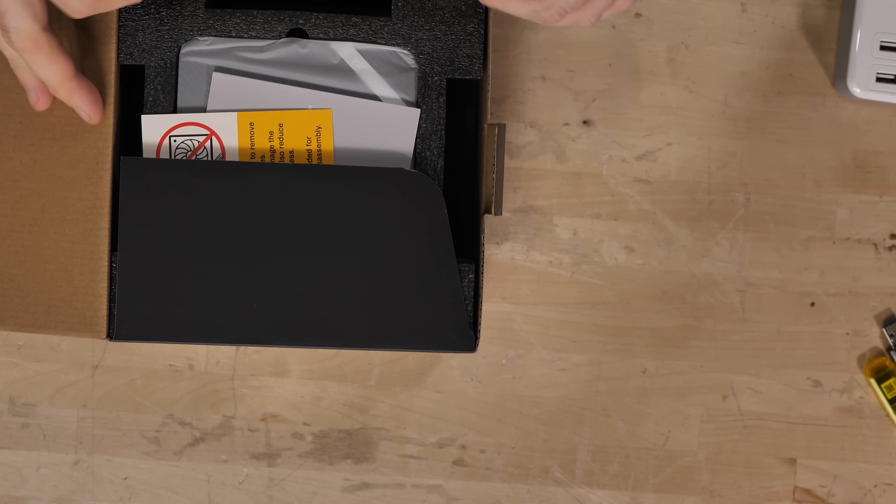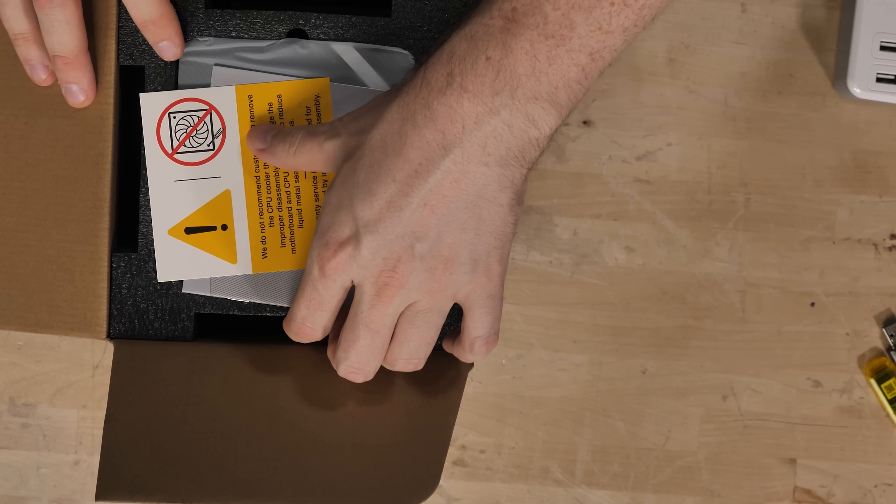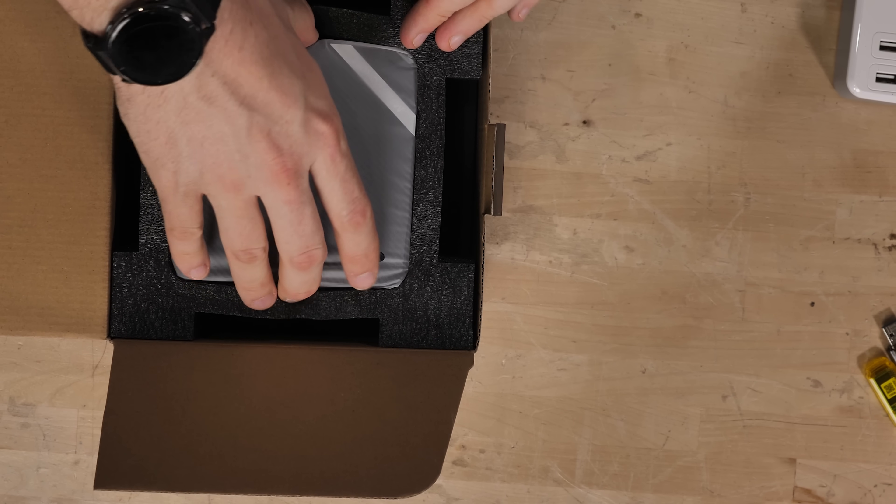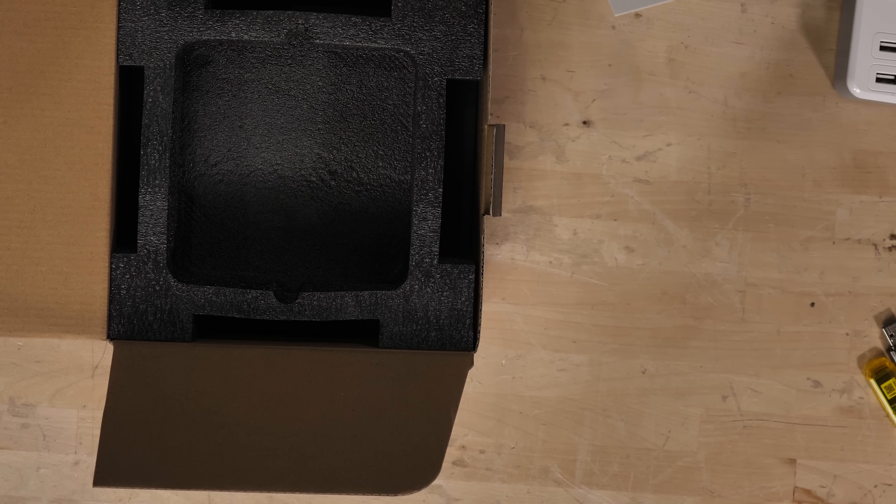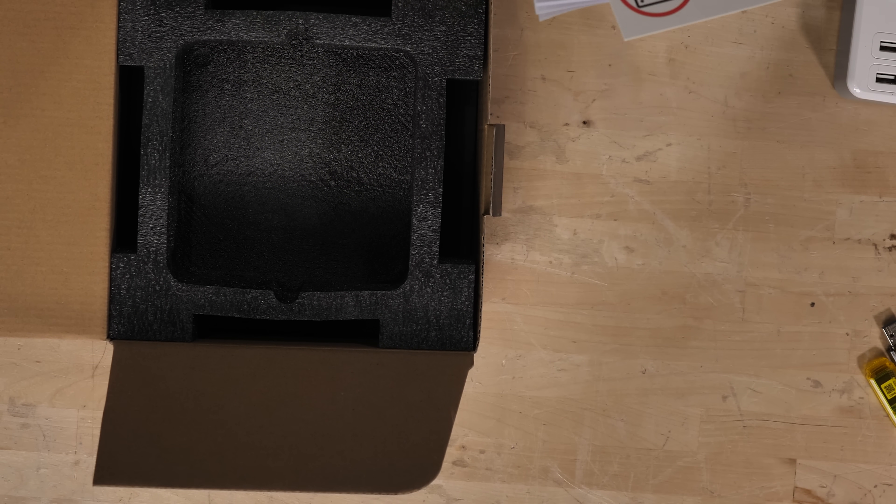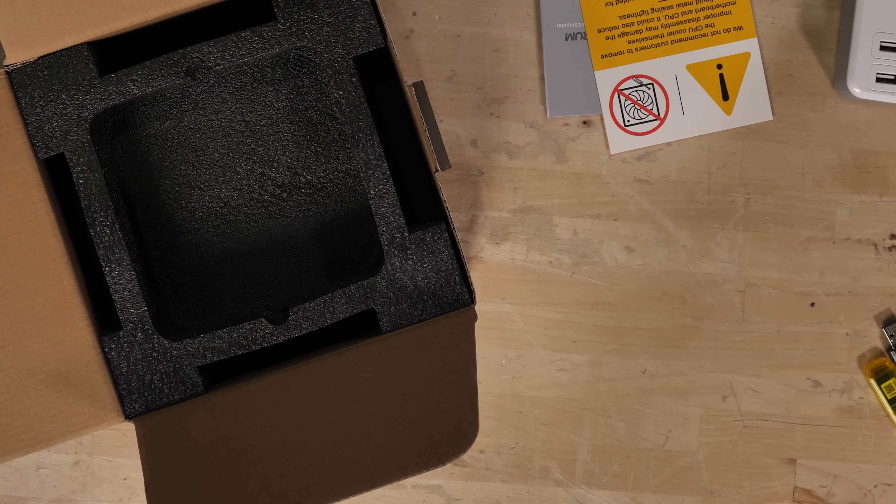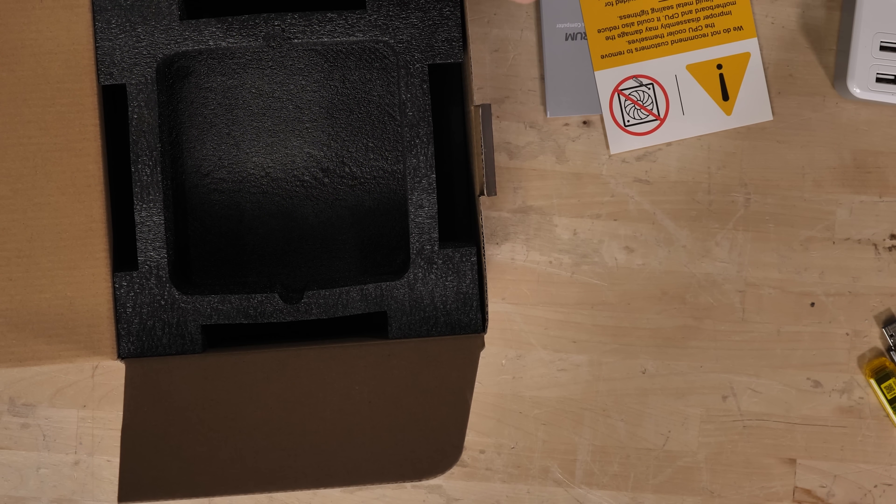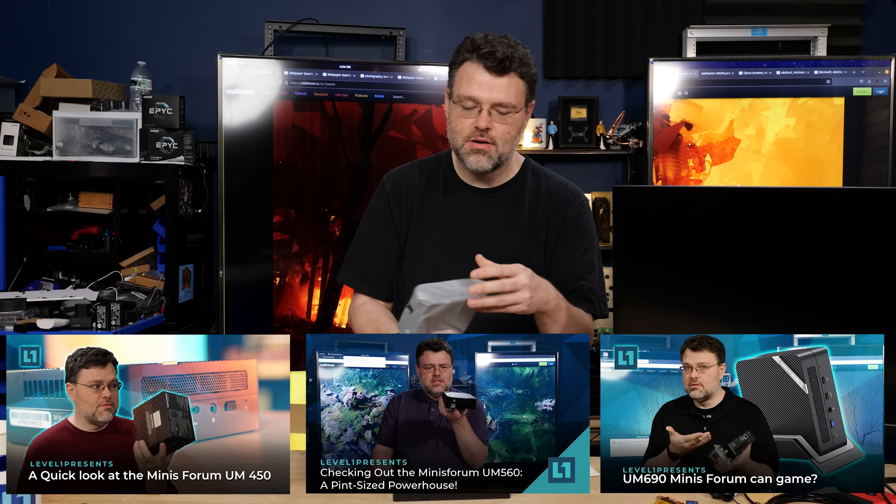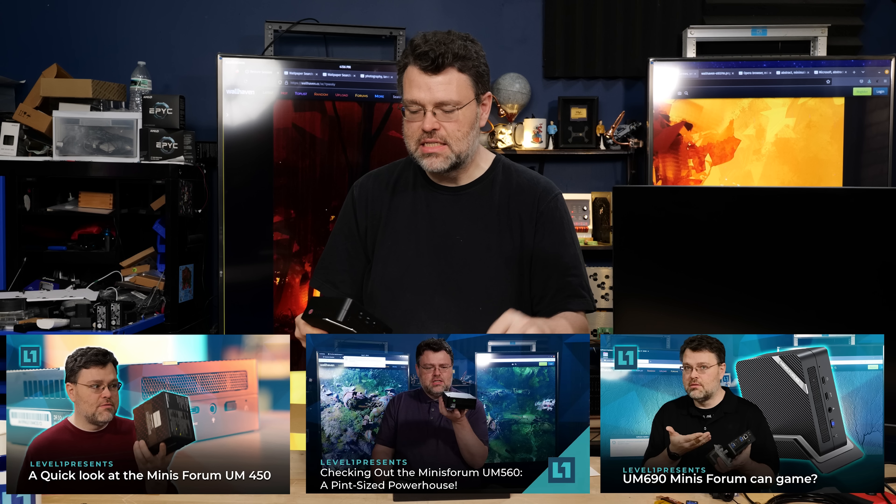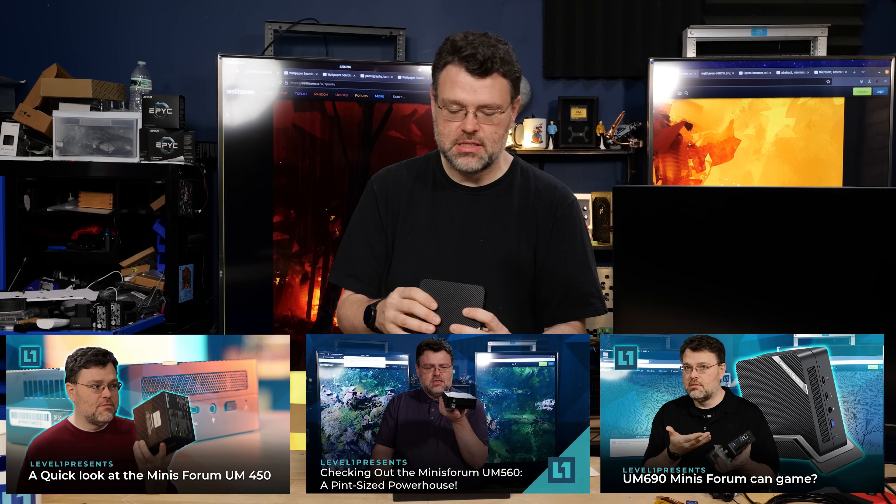As configured, this one has 16 gigabytes of memory and a 512 gig NVMe. We don't recommend customers remove the CPU cooler because of liquid metal. There's no need to take one of these completely apart. This is actually the same form factor as many other Minisforum PCs that we've reviewed previously.